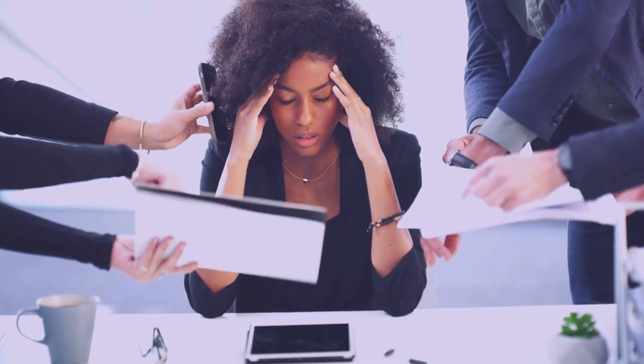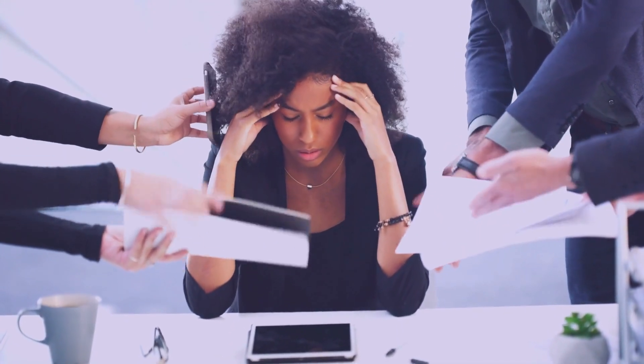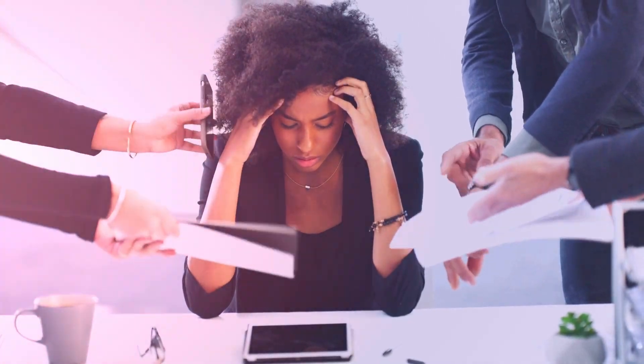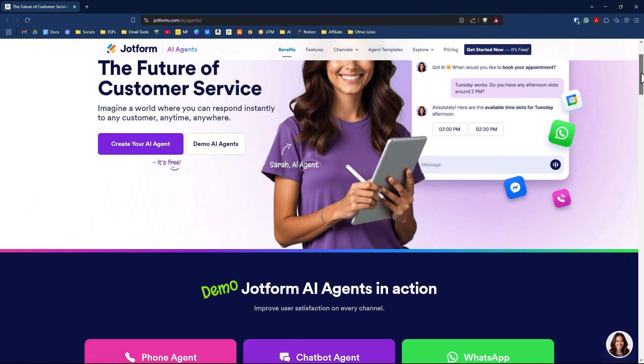What if you had an assistant who worked 24-7, handled customer interactions, and never needed a coffee break? Meet JotForm AI agents.